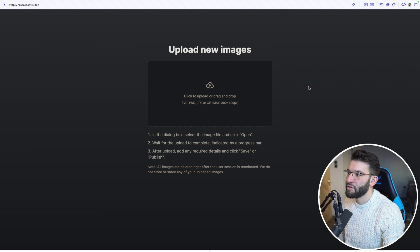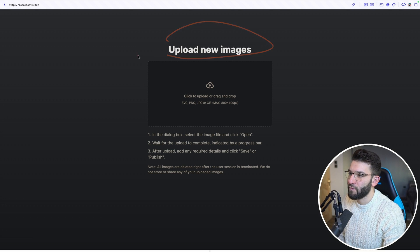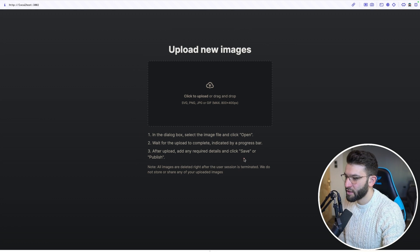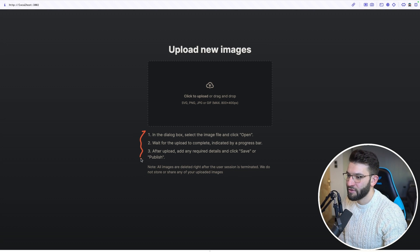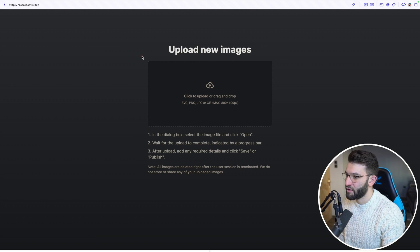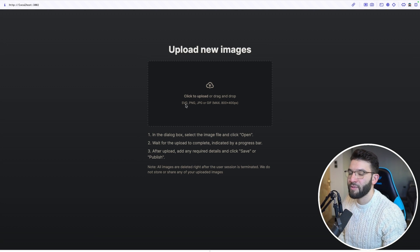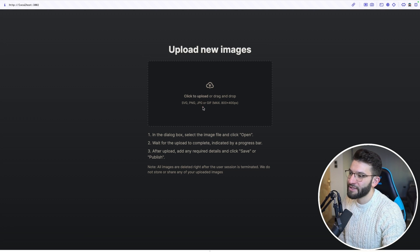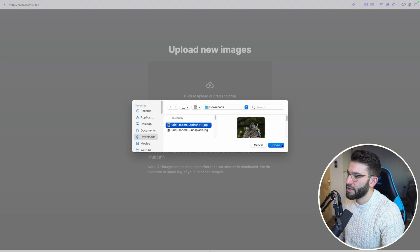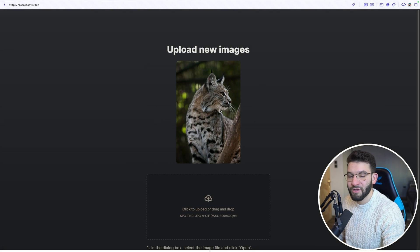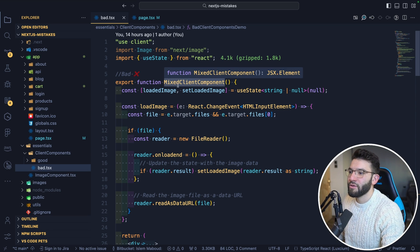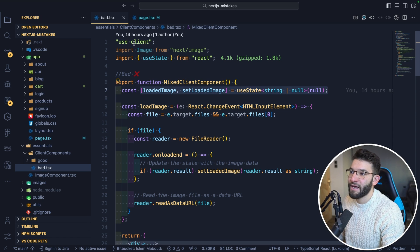The second mistake is not separating server components from client components. For example, we've got an image uploader form where you can click to upload a file, and there's also a set of static instructions. You'd immediately know this is a client component because it needs user interaction — clicking, opening the form, selecting an image. The component uses state and has 'use client' at the top.